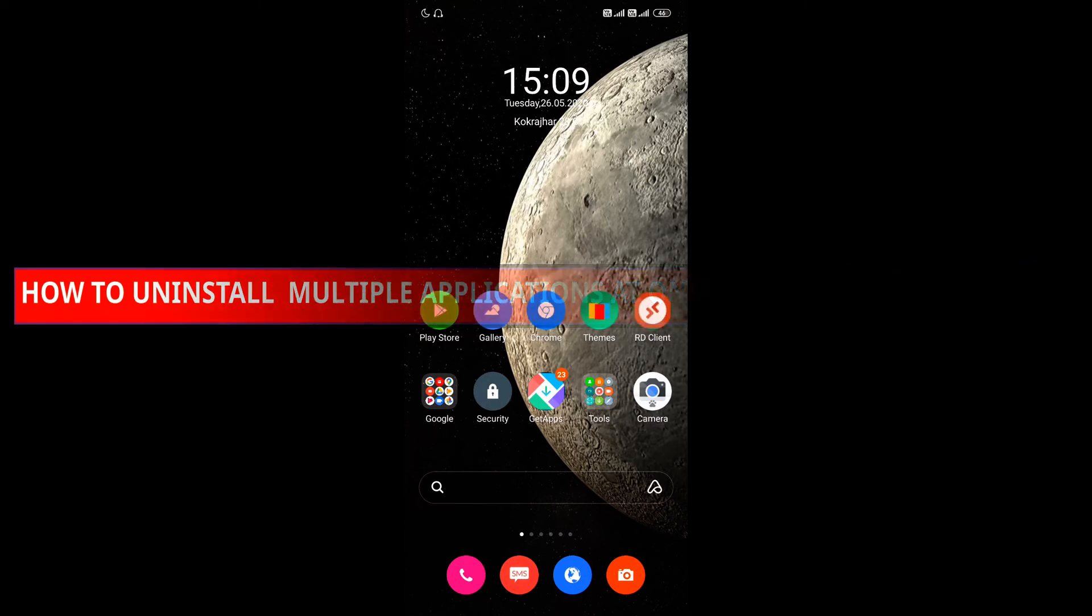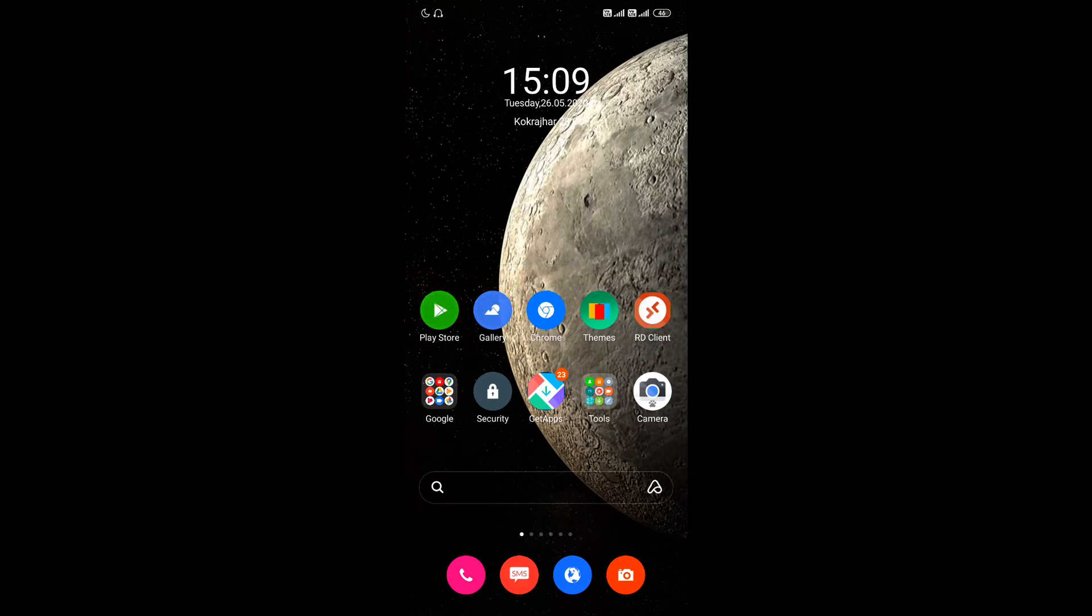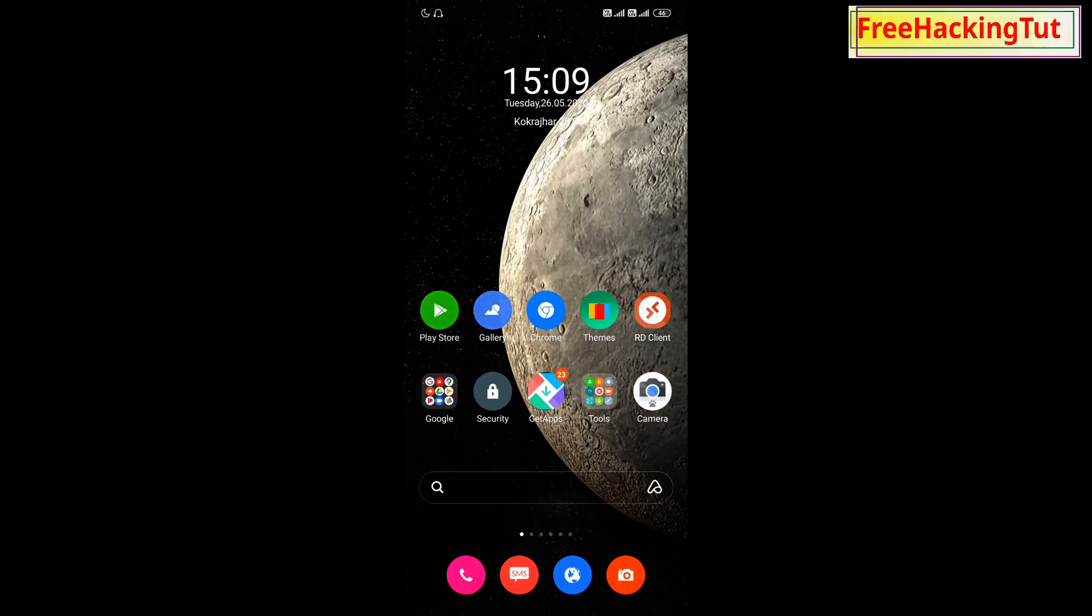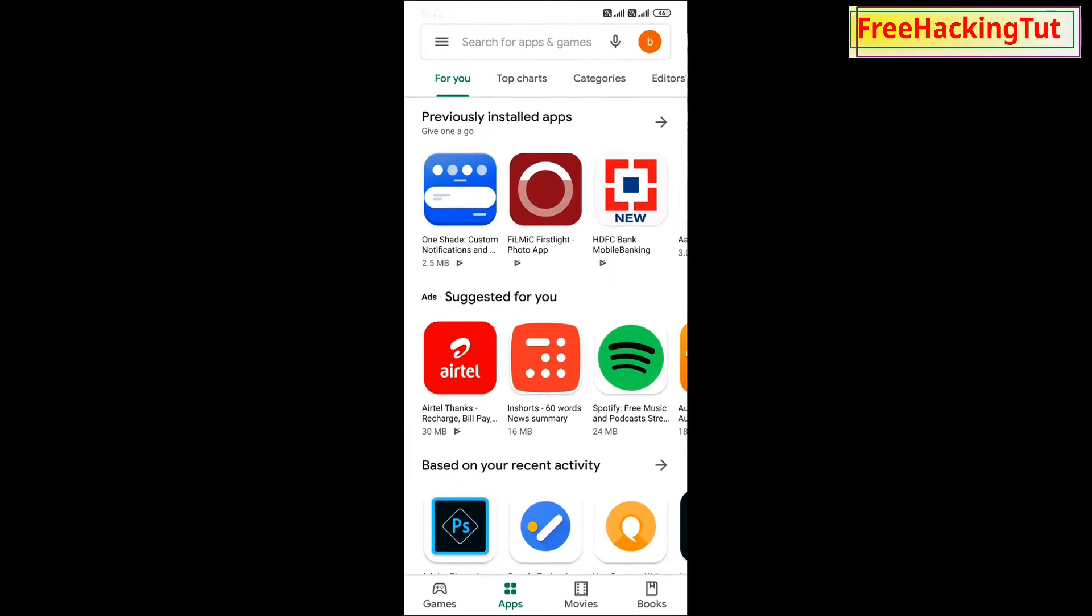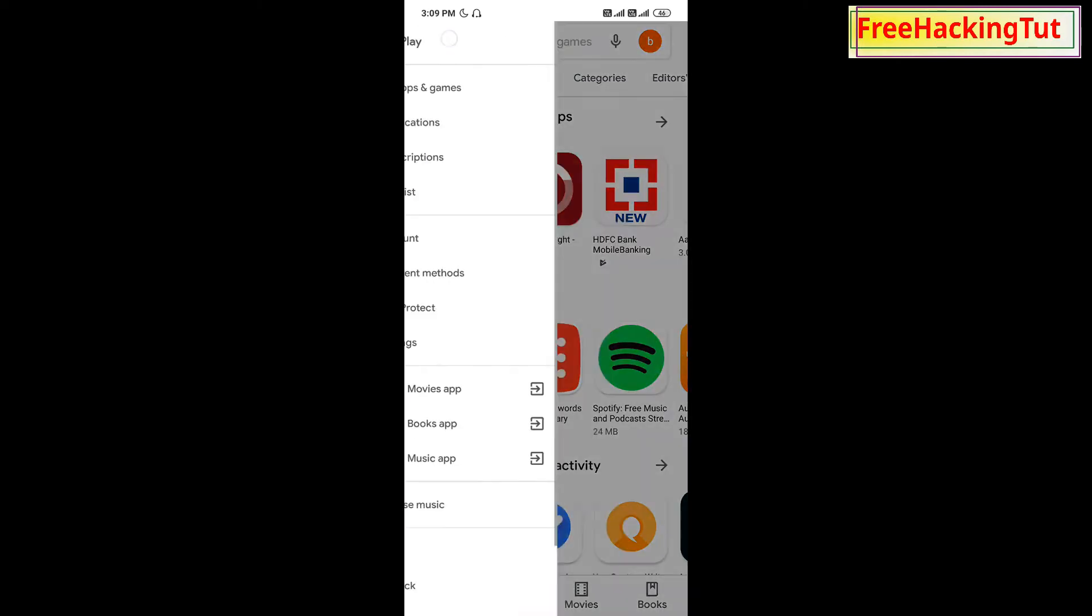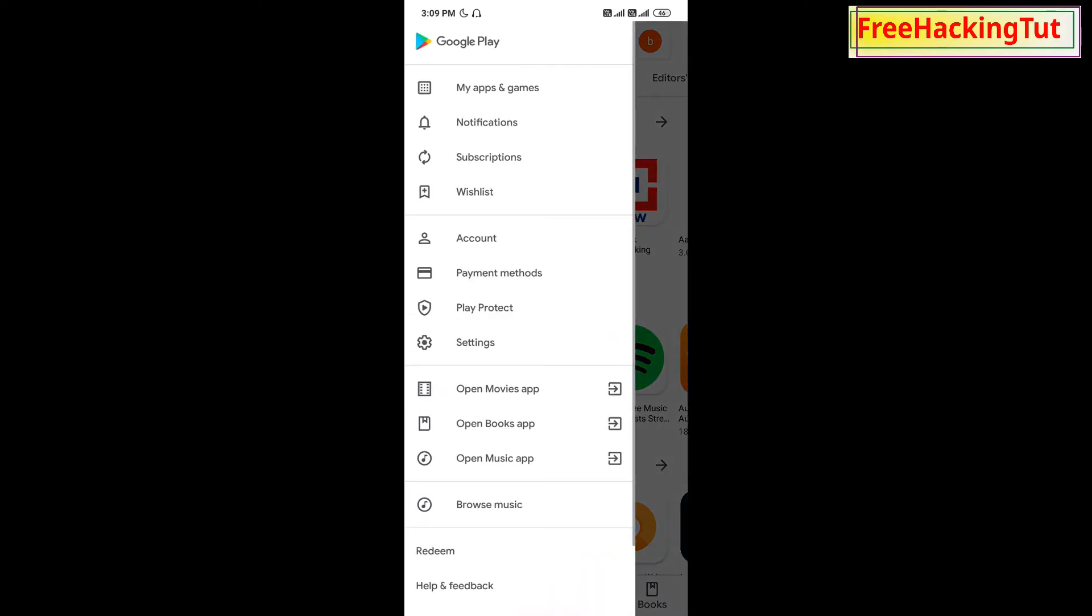Let's begin the tutorial. First of all, you need to open the Play Store and tap on the three lines, then go to My Apps and Games.